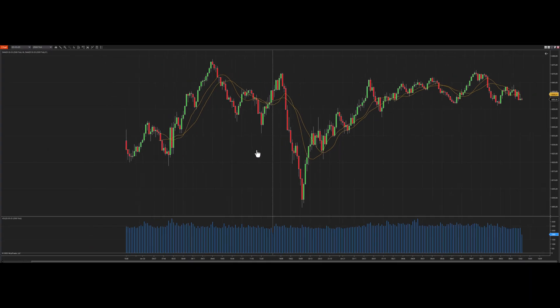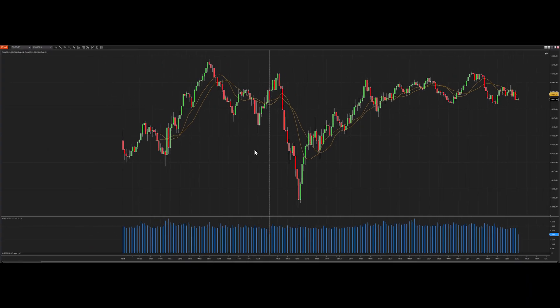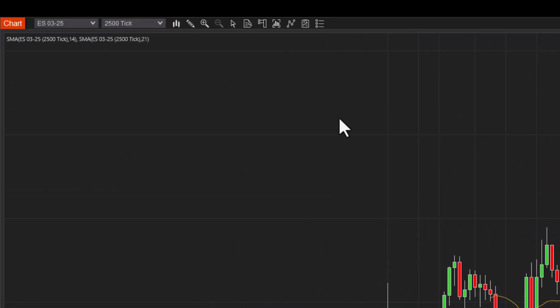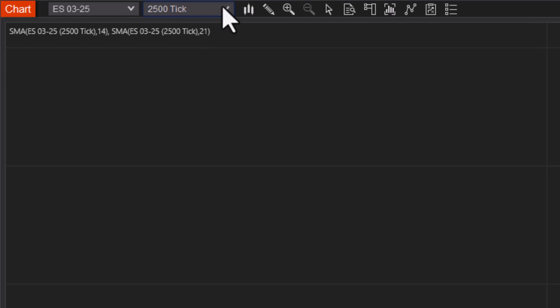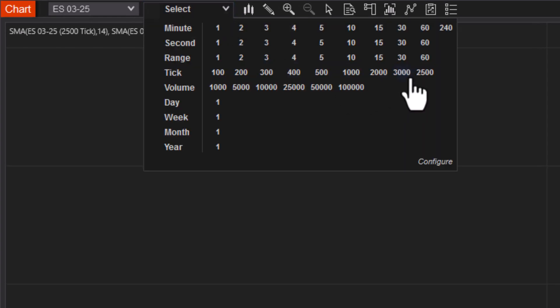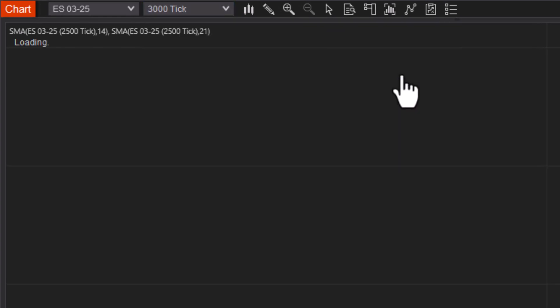So now we're on a 3,000 tick chart. This is the ES. The next thing we want to do—we got a chart, we got an instrument, we got time frame—let me get my indicators on here.